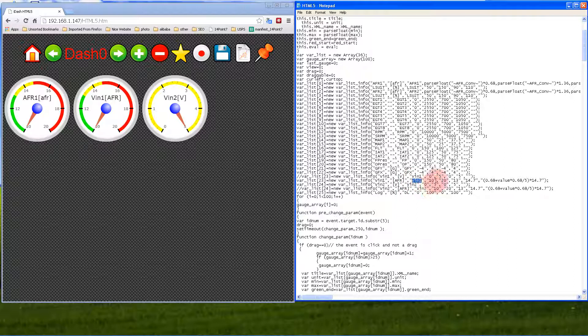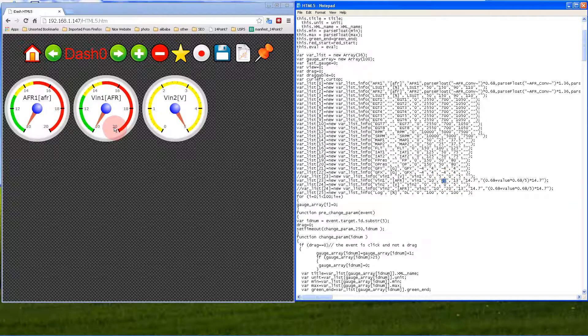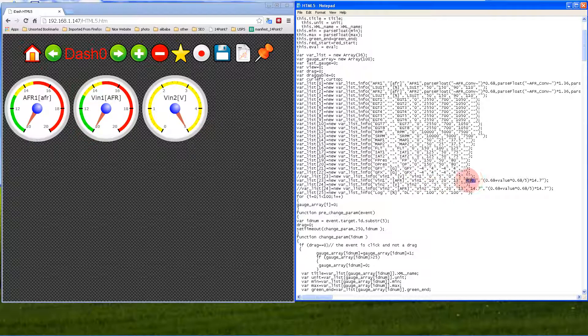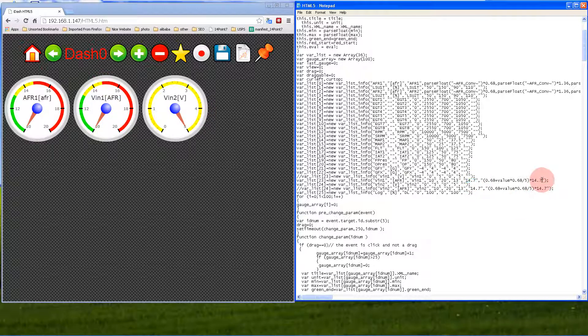This is the internal name of the variable—you don't want to change that or things will break. This is where the gauge starts at 10, corresponding to this 10 here. This is where the gauge ends at 20. The 13 corresponds to where the green annular ends, and the 14.7 corresponds to where the yellow annular ends.